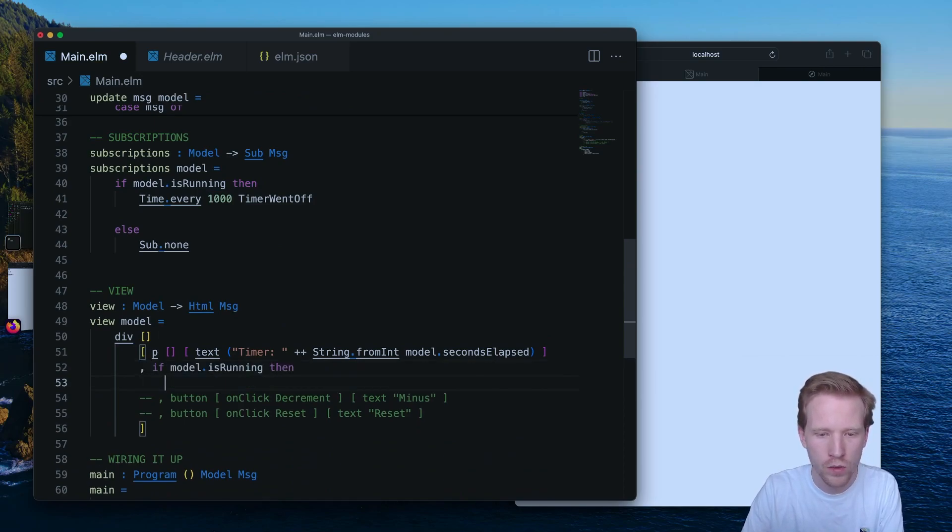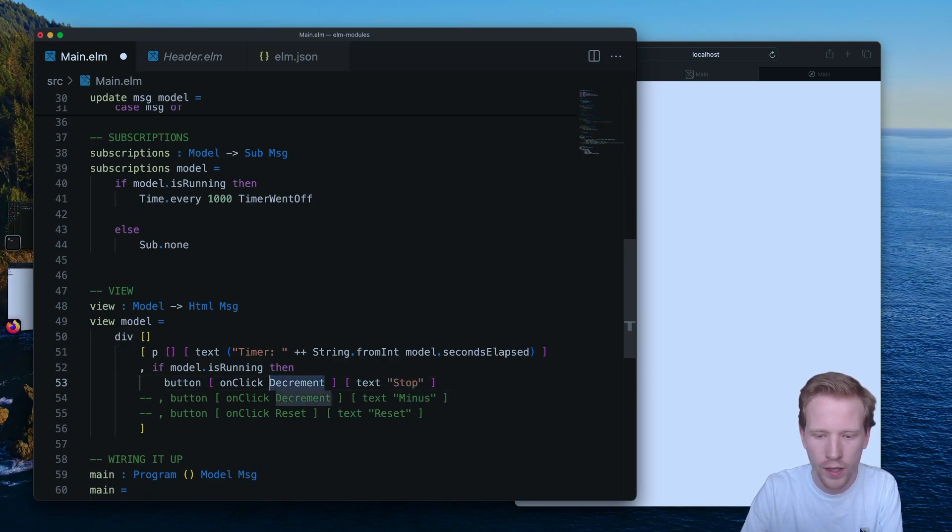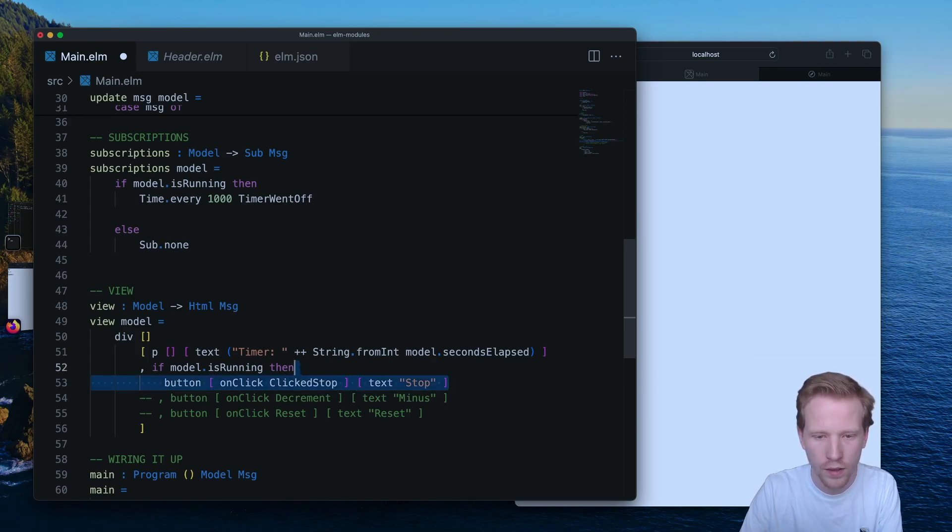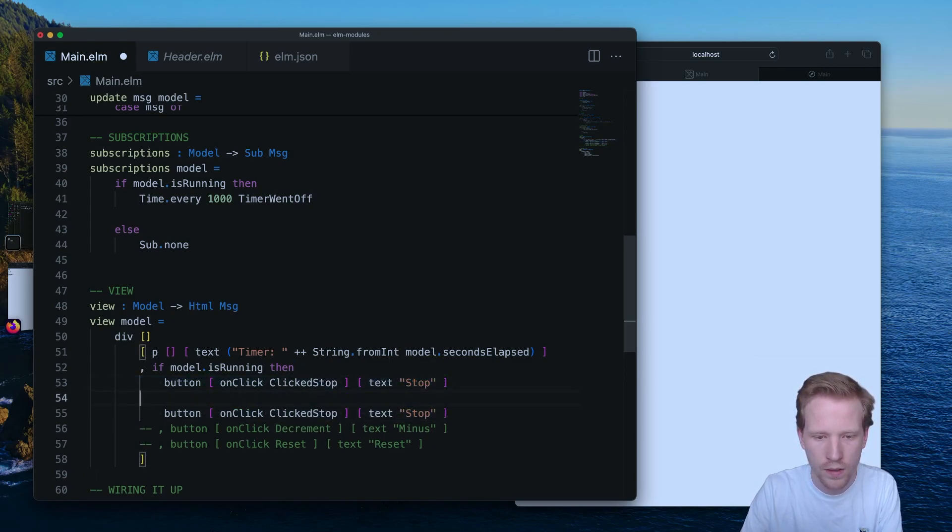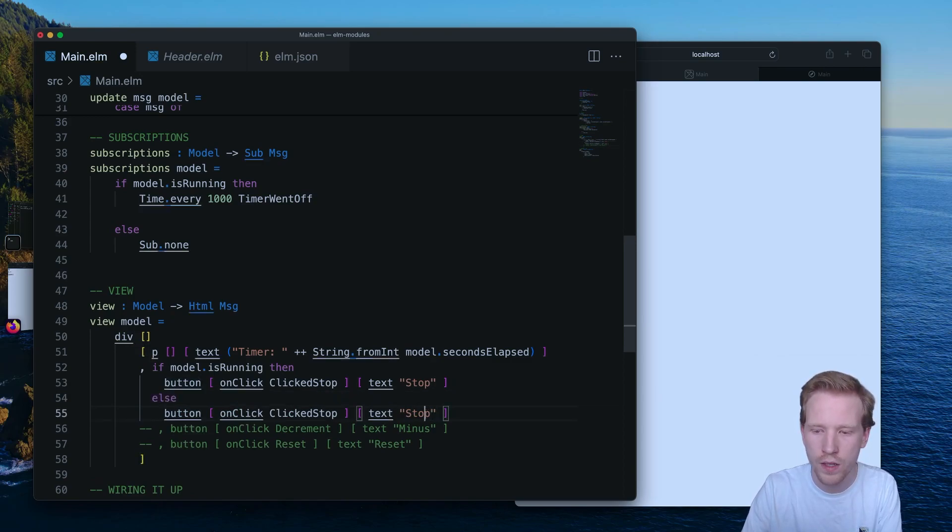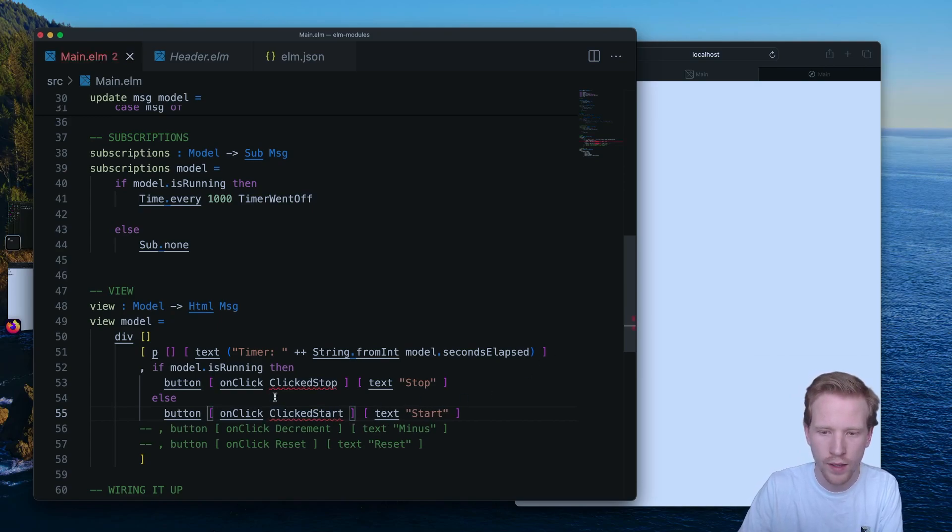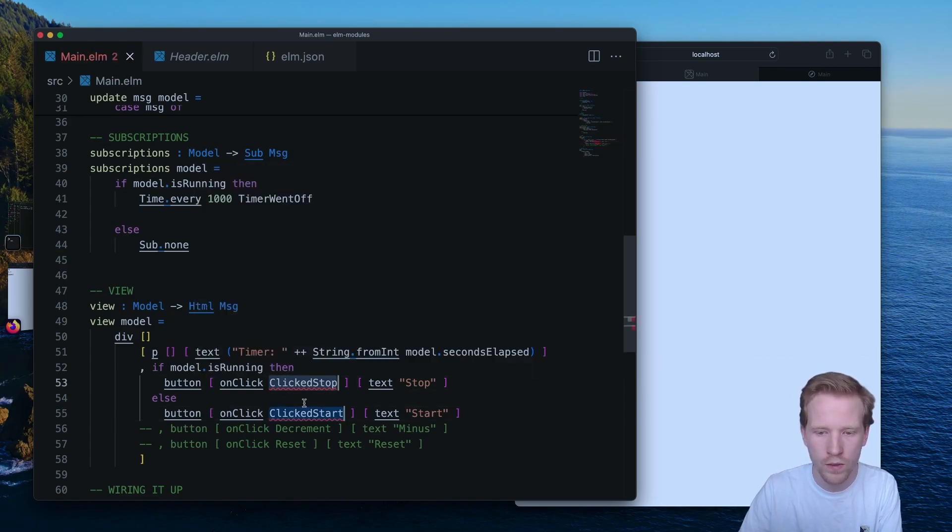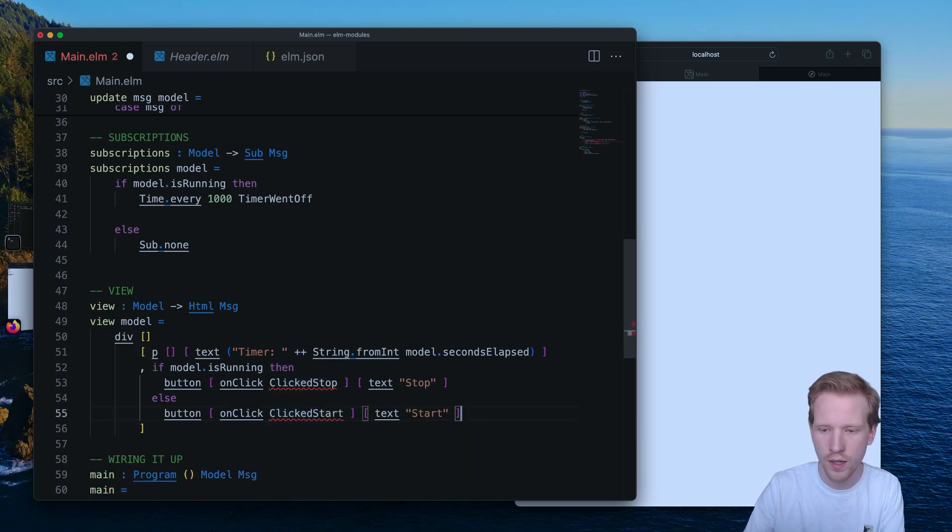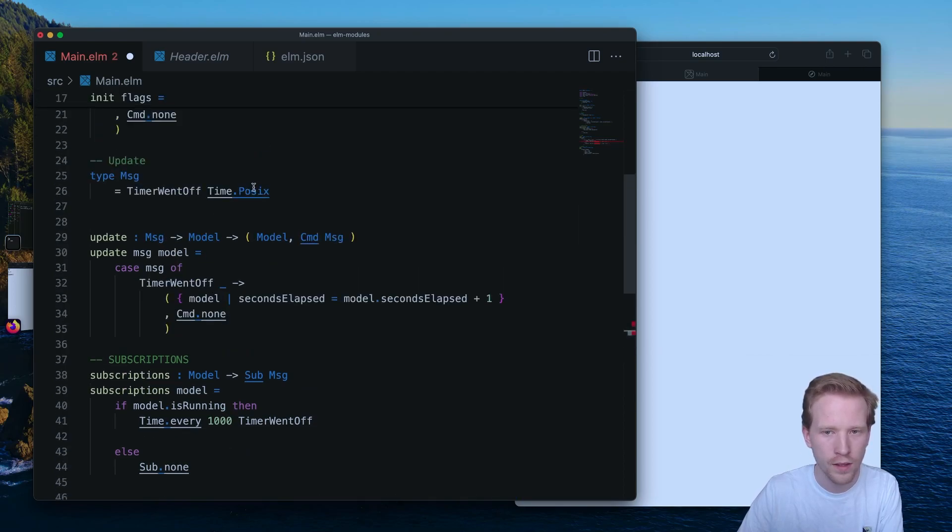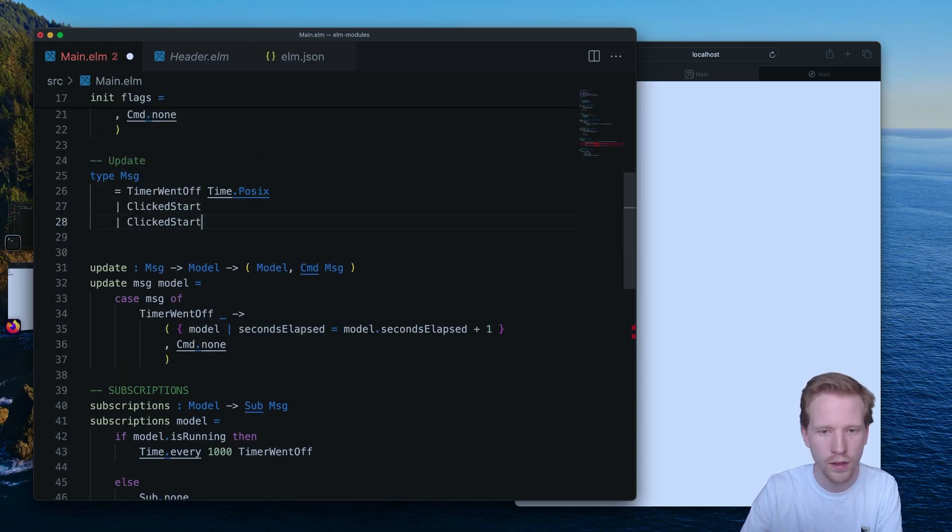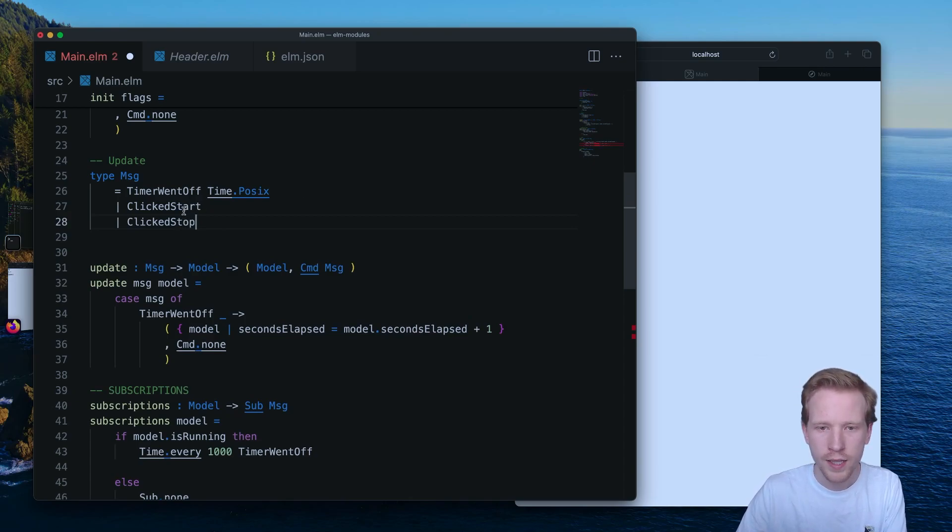So if the model is running, then we're going to want to show a button that says stop. And on click, we can say clicked stop. And then we're going to have an else. So if the thing is not running, we want to show a button that allows us to start it. So I'm going to really rely on the Elm compiler here. I'm going to save. And Elm is going to let me know, hey, you didn't define these. And so it's going to underline those for us. I'm going to get rid of this because I got my button. I got my copy paste fix from keeping those around.